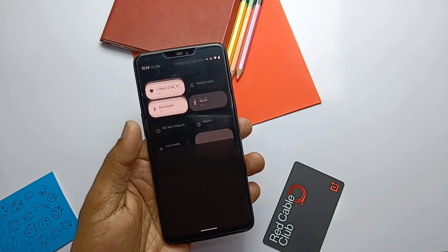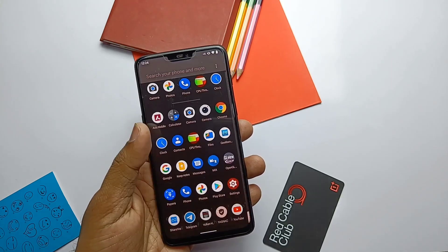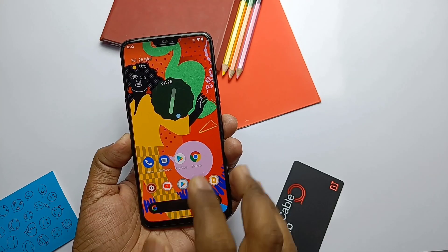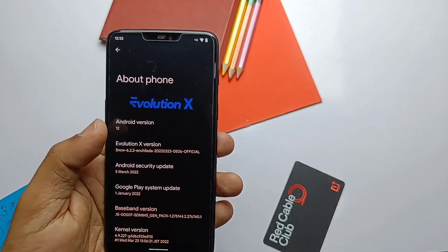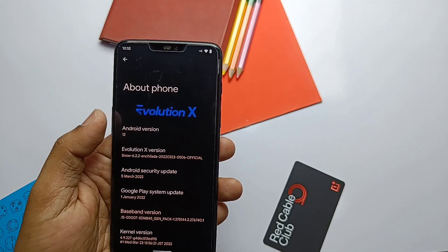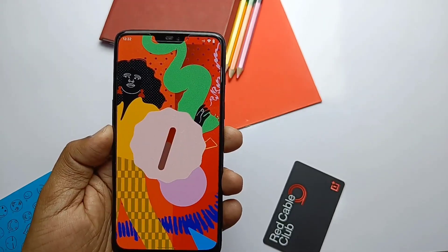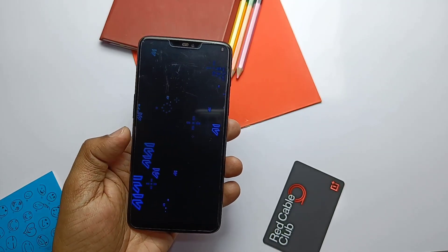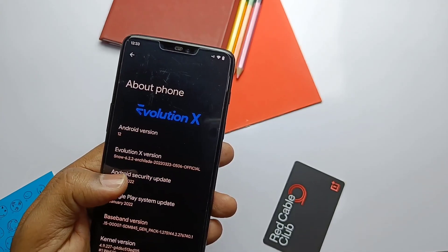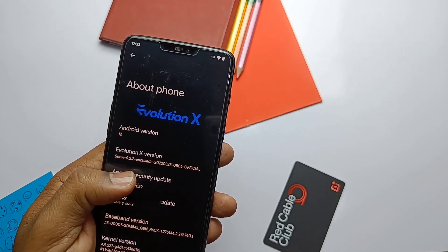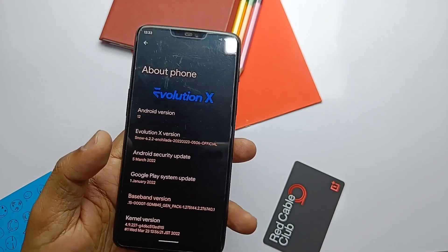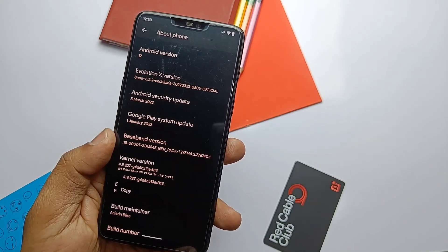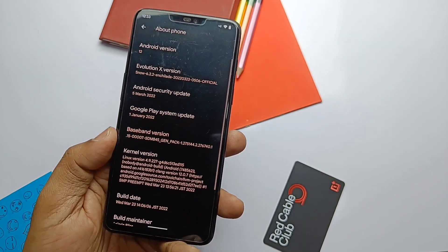Going to About Device — I want to say that all things are the same as the last build. This update just brings some bug fixes and performance improvements only. It's still Android 12.1 but the Evolution X ROM version has been upgraded to 6.2.2. We already got the latest security patch of March 2022 from the beta update release. The kernel version is 4.9.227.